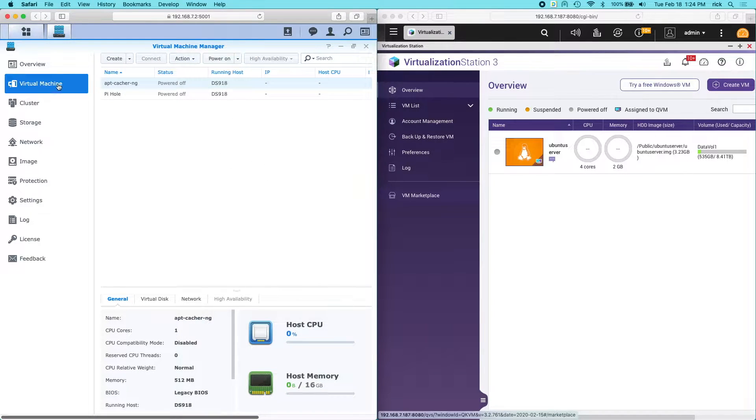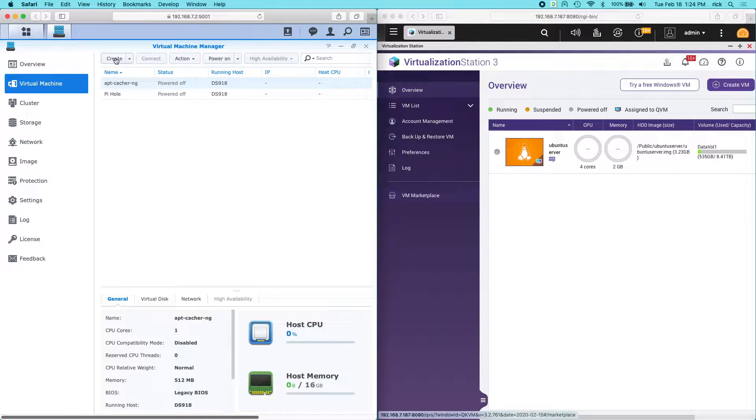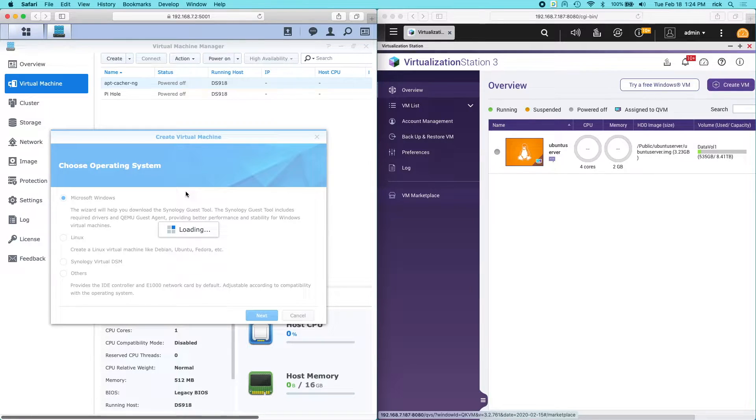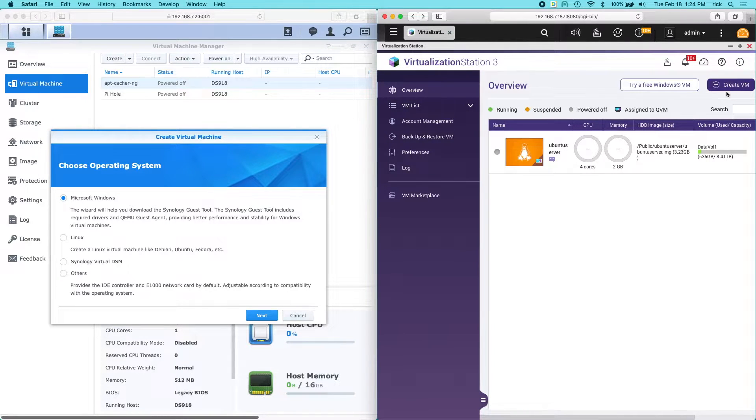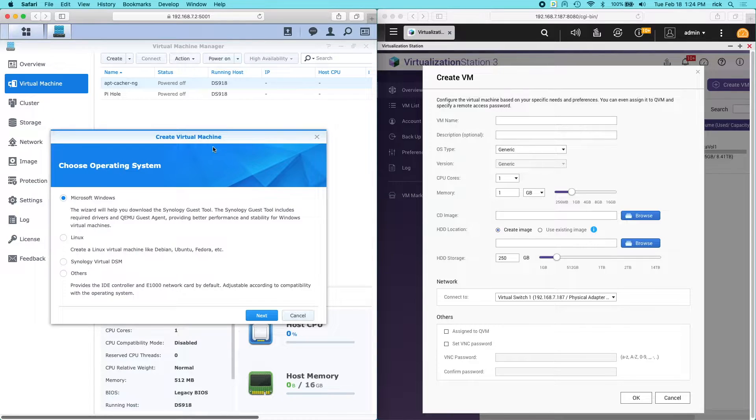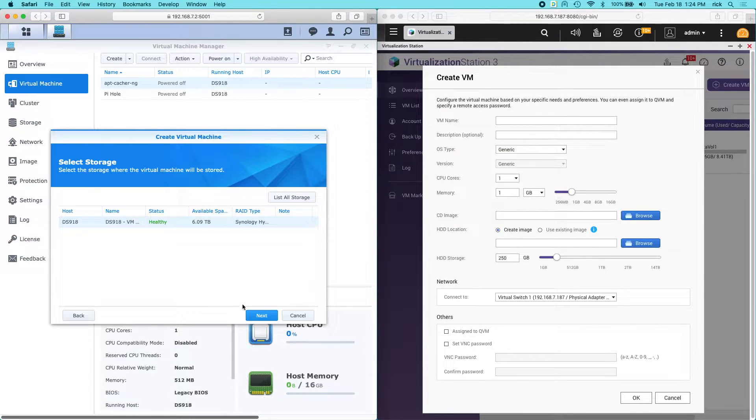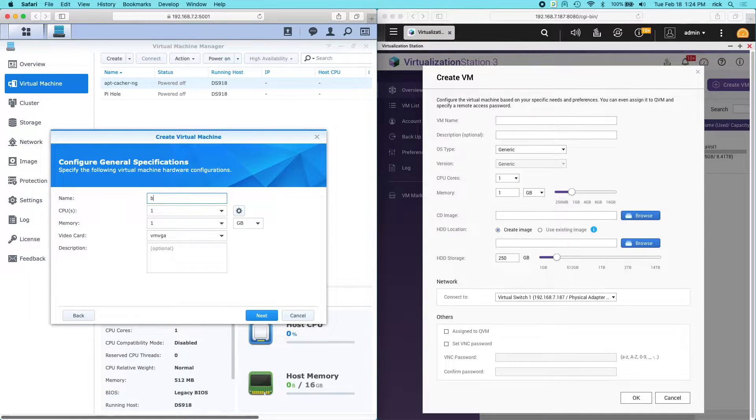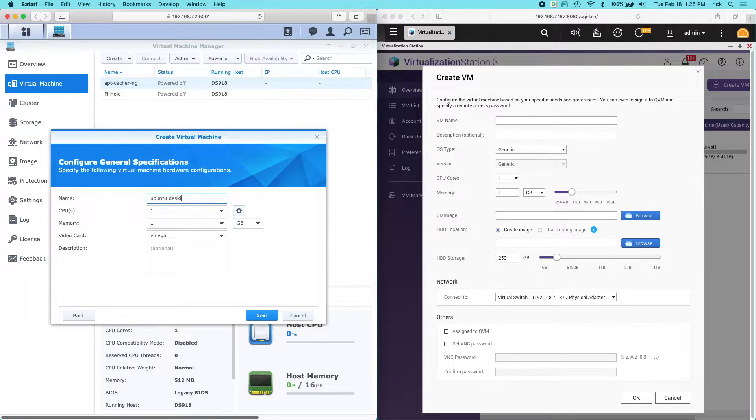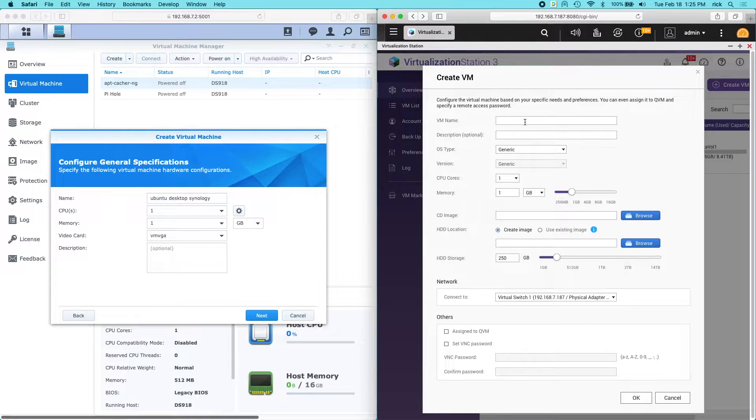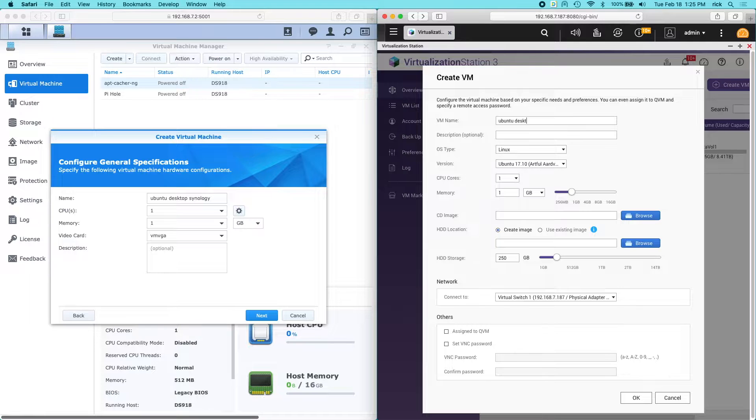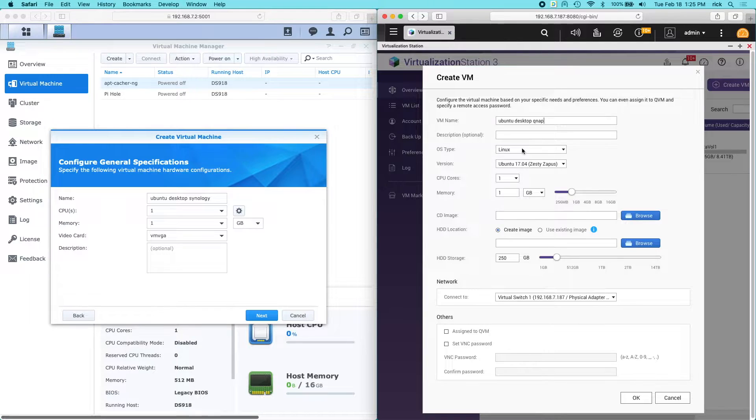On the left I have Synology. I'm on the virtual machine tab. I think it starts up on overview but you have to click on virtual machine. I'll click create there. On the right I'm on overview. I'll click create VM. Synology is asking which operating system I'm using. I'll click Linux there. I'll click next. It's asking me to select the storage. I'll click next. And then it wants me to give it a name. So I'll call it Ubuntu desktop Synology. And then on the QNAP side it wants a name first. I'll type Ubuntu desktop QNAP. OS type is Linux. The version I'm using is 18.04.